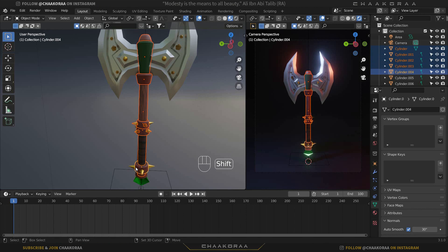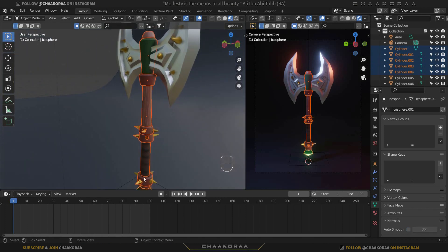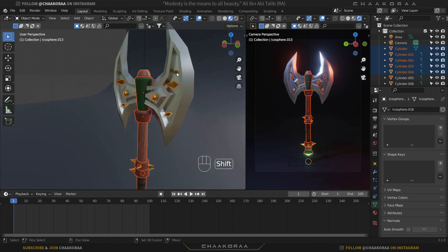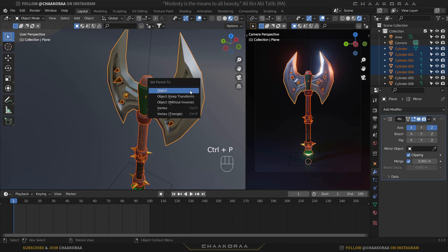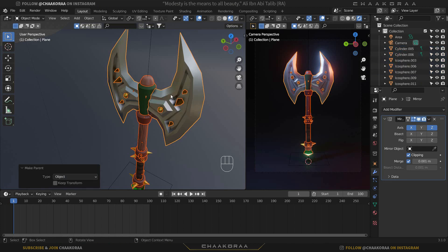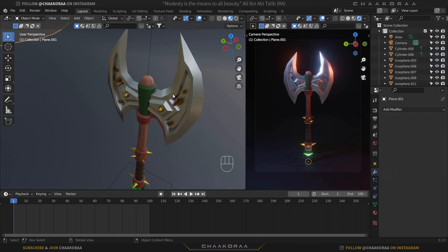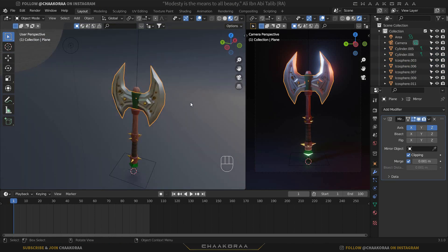Select all the objects, and last select the main object you want them parented to — in this case the blade. With the blade selected last, press Ctrl+P and choose Object from the parenting menu. Now rotating the blade will rotate all the other parts with it.